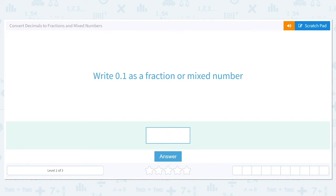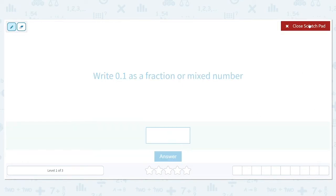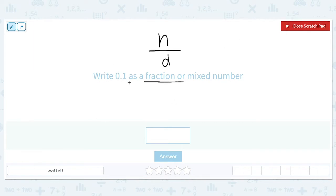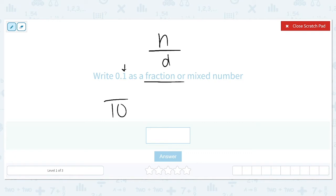Let's get started working on converting decimals to fractions and mixed numbers. We want to write 0.1 as a fraction or a mixed number. When we convert to fractions, knowing the place value is really going to help us figure out what our denominator is going to be. Remember that a fraction is always your numerator over your denominator. This one, because it's in the tenths place, can be read as one tenth. Because it's in the tenths place, the denominator of my fraction is going to be a ten.